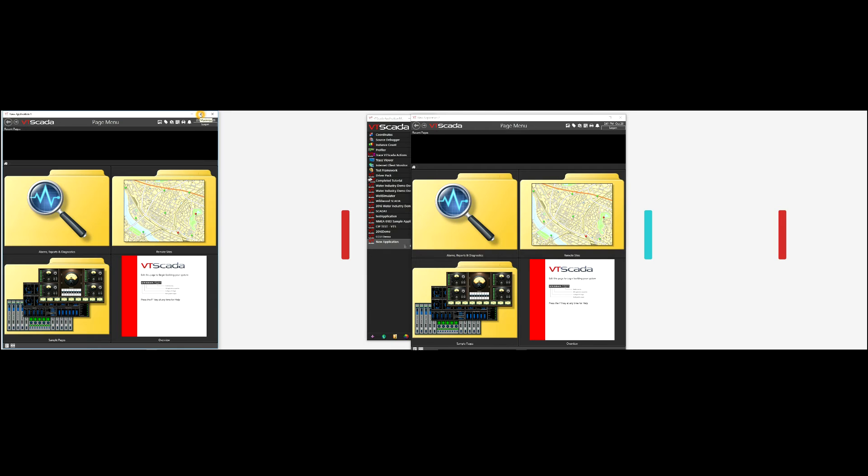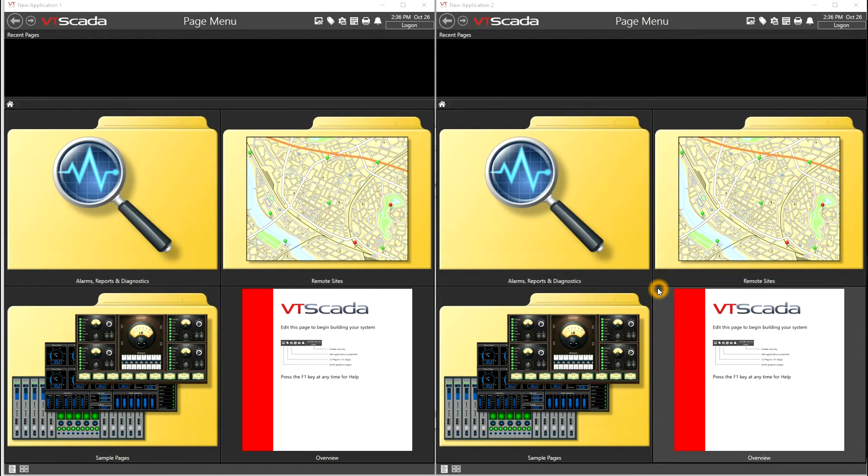Now here you see that the application has not maximized to the full width of the monitor. In order to do this, we'll need to apply a couple more VTScada configuration settings to tell VTScada what size we want these windows to maximize to.